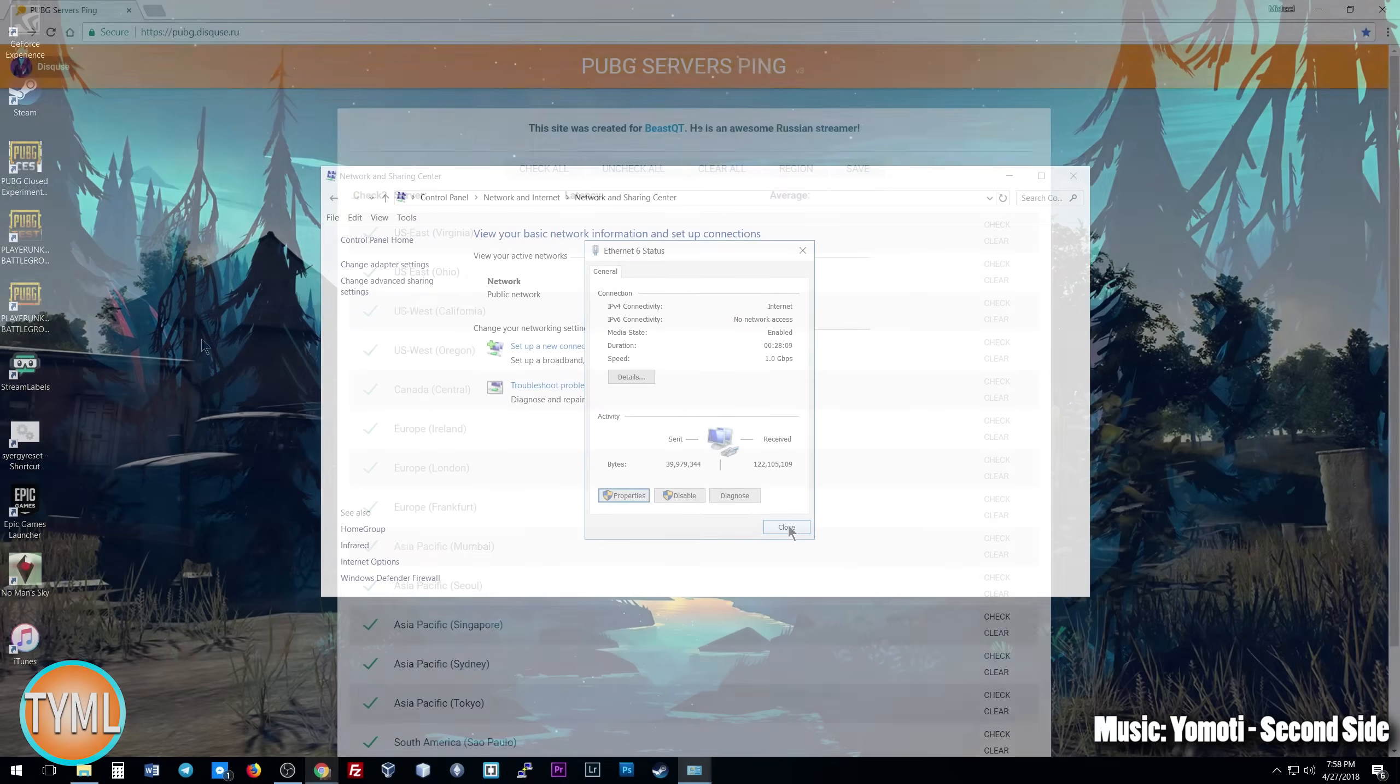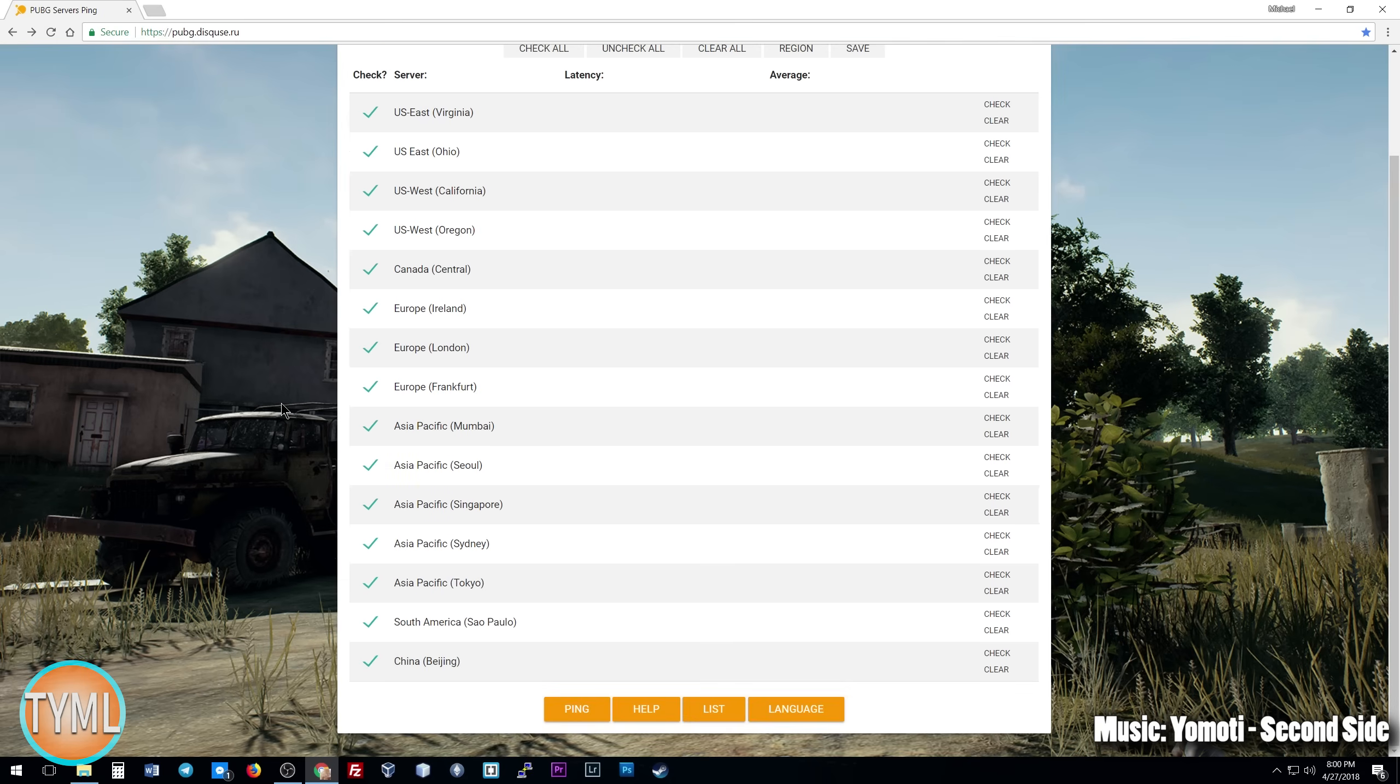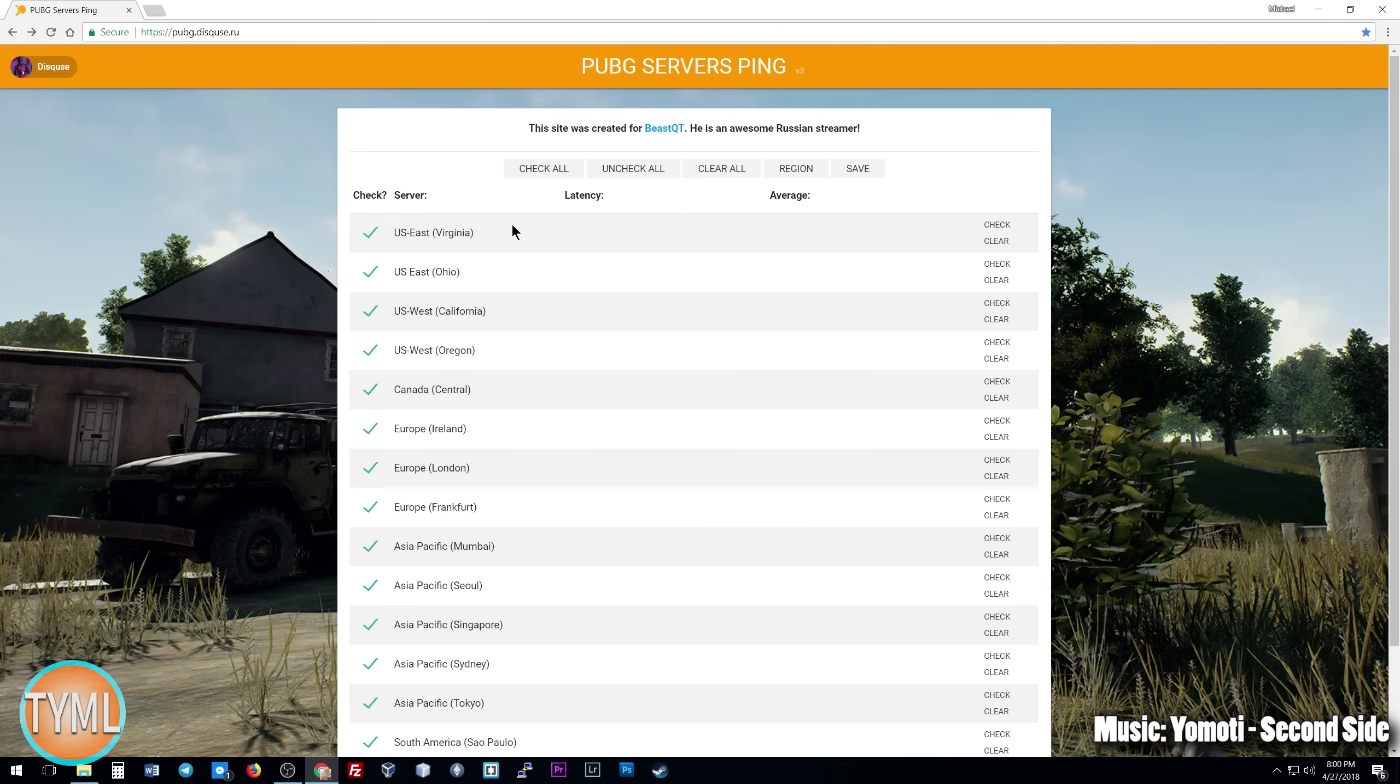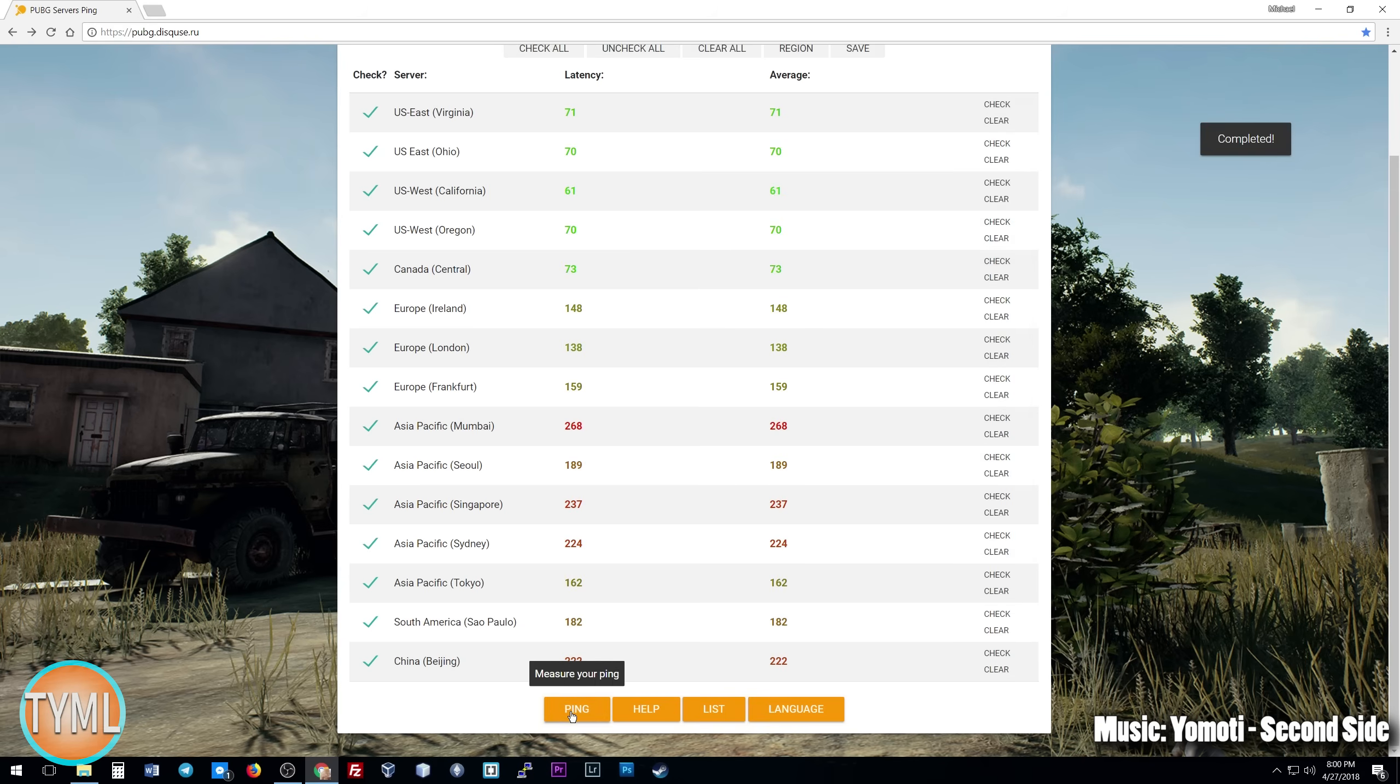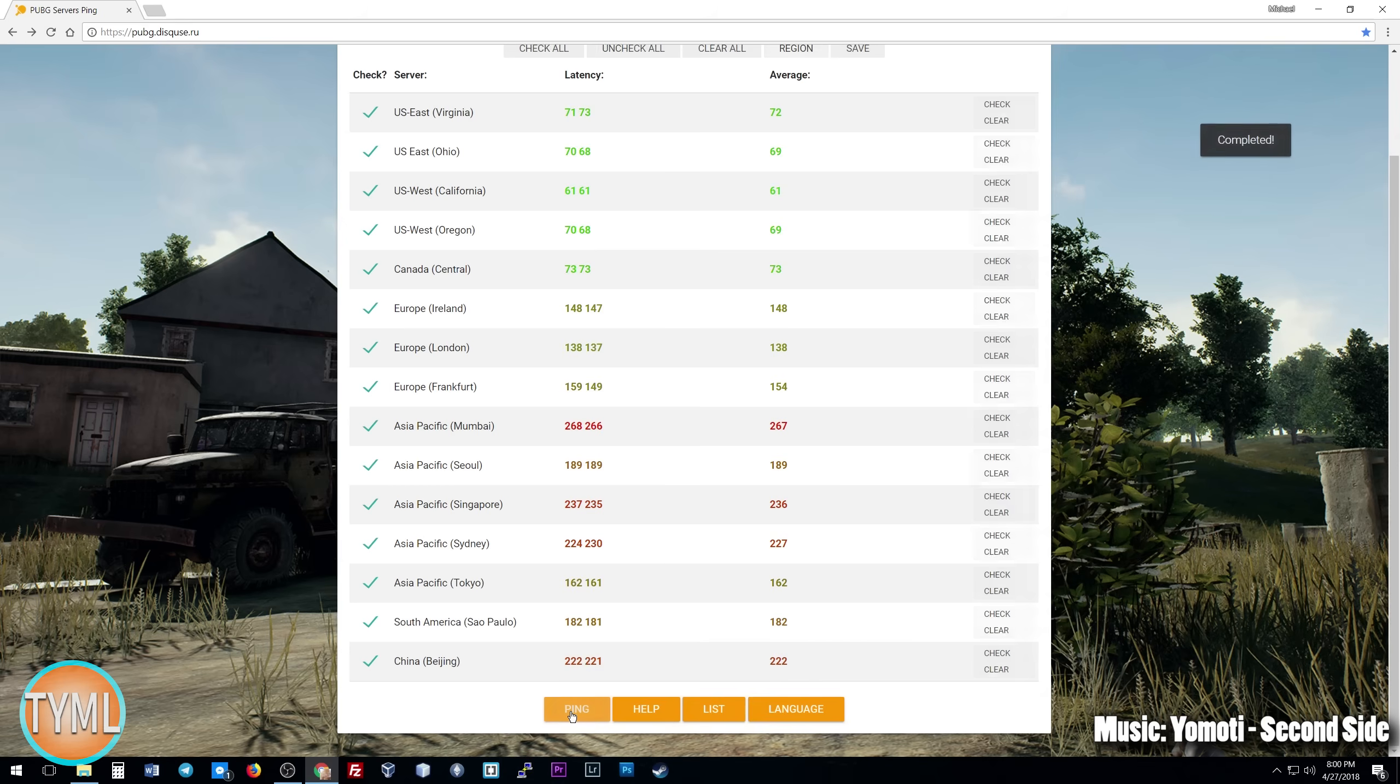We're going to go to a couple of test sites and see if we can tell a difference. So the very first site that we are going to check out is this pubg.discuse.ru, a Russian streamer server. We're going to leave everything checked because I want to see not only with my local servers if it will be able to make a difference across the faraway servers. So we're going to make sure everything is checked by clicking Check All, and we are going to hit Ping. I'm going to do 10 tests with the default DNS server and then 10 tests with the new server with the Cloudflare server, and we're going to compare.